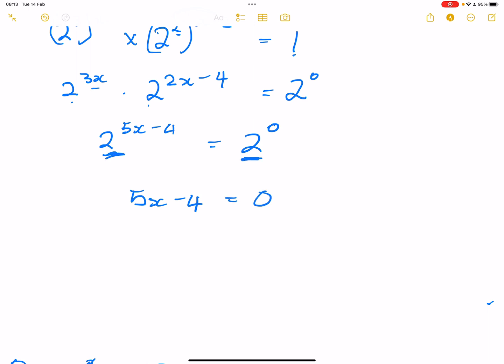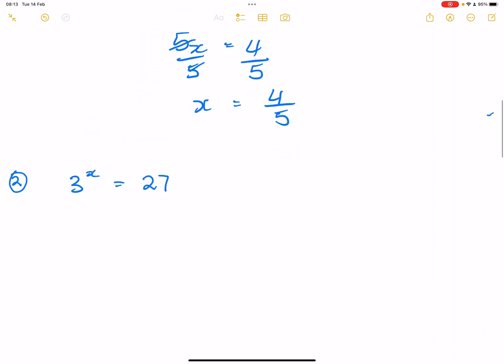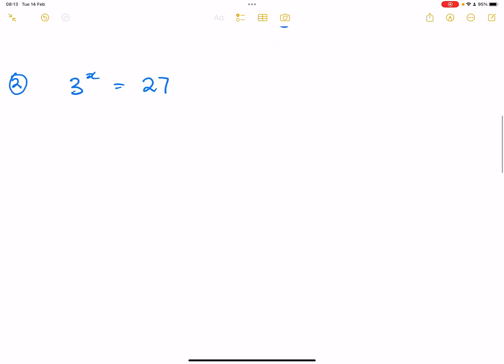We always need to make sure that those bases are the same. We're coming back to what we do when bases are not the same. So five X is equal to four, and we divide by five on both sides. Therefore, we know that X will be equal to four over five. I hope that you've got that. Let's get to the next one.